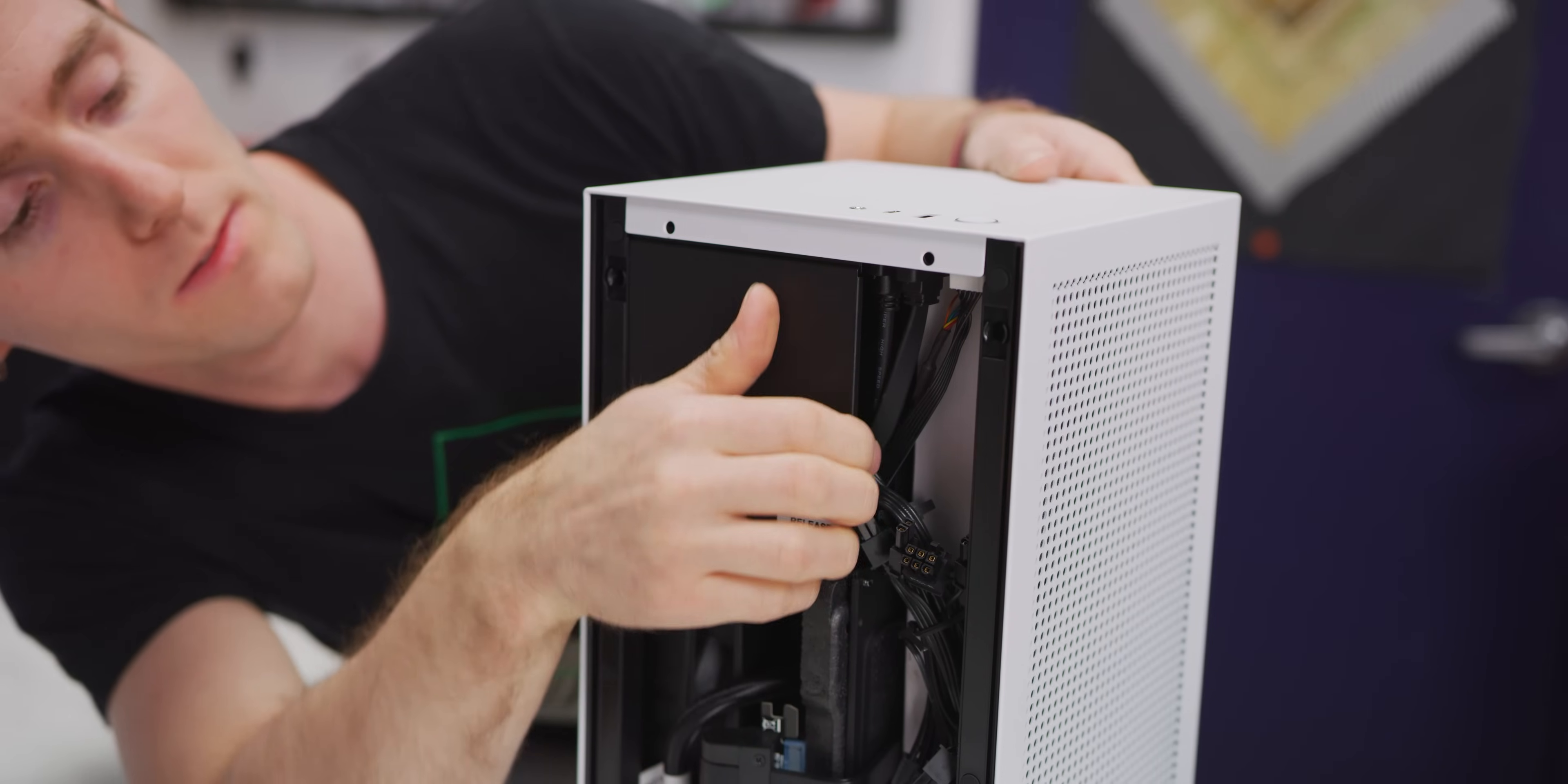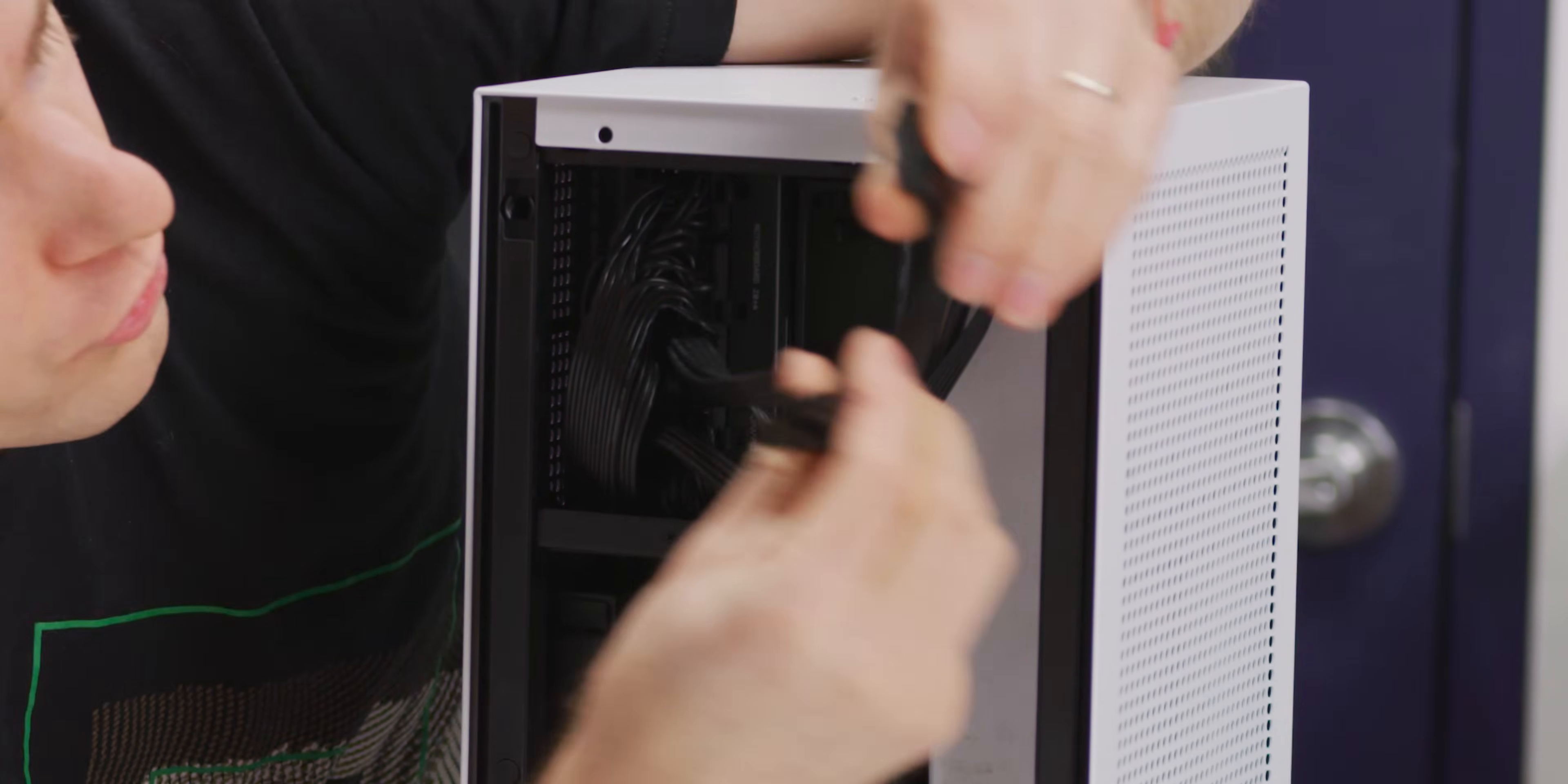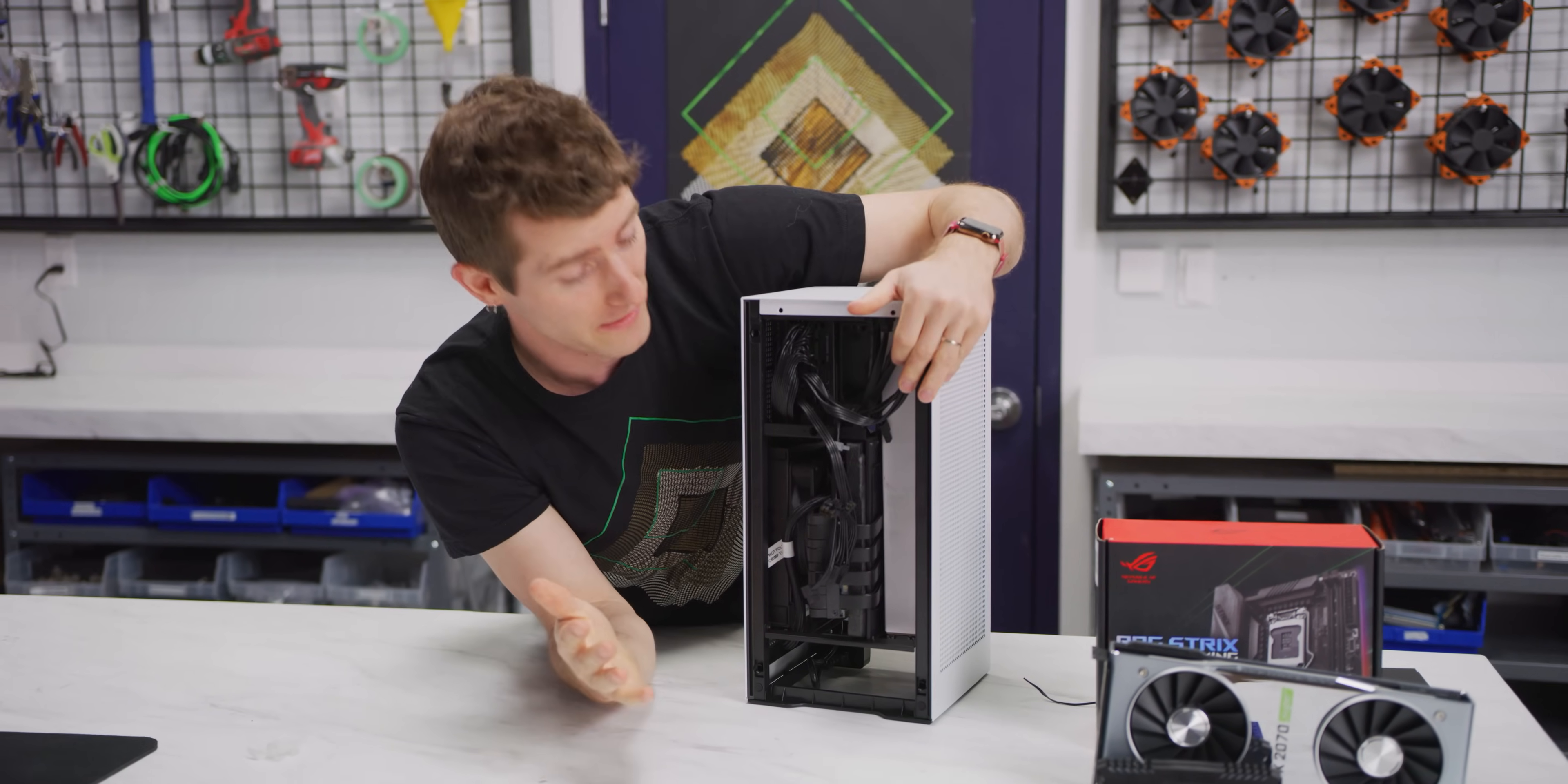So behind that plate, we've got the modular interface for our graphics card and you can see that our power cables are also pre-routed and, this is a nice little touch, shortened so that you don't have any excess wires that you're going to need to tuck away. So our graphics card is going to go in right around here, and these are going to plug in right here. That's it.